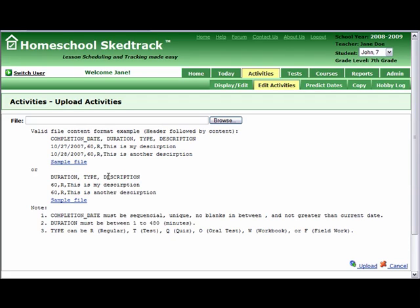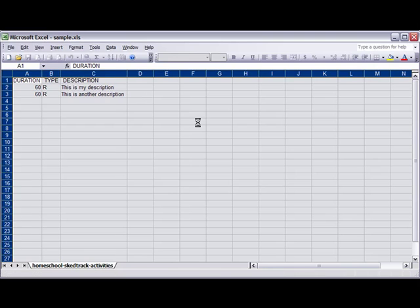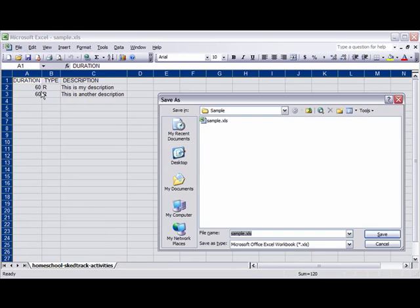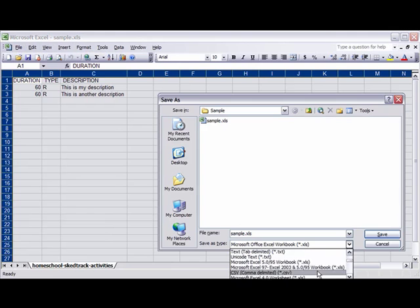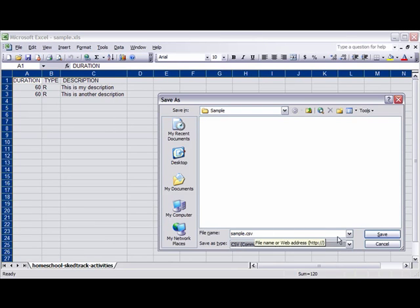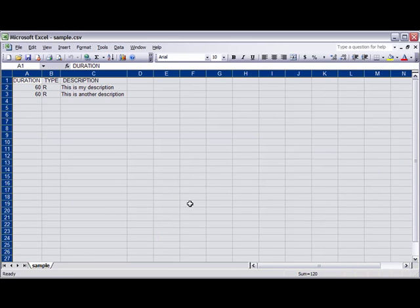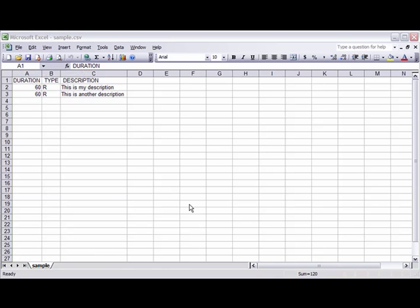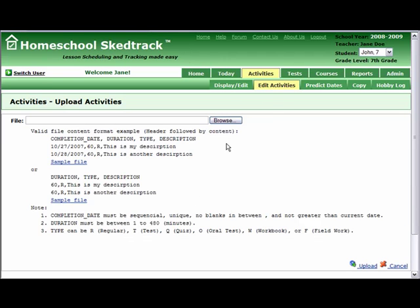I will show you how to save a file in CSV format using Microsoft Excel. Let us assume you already have a file in Microsoft Excel with the format Duration, Type, Description — our second format. Go to Excel, open your file, click File, Save As, look for CSV, type 'sample' for the file name, and Save. Go back to HomeschoolSchedTrack spreadsheet, click Browse, and look for your sample.csv file. Then click Upload.